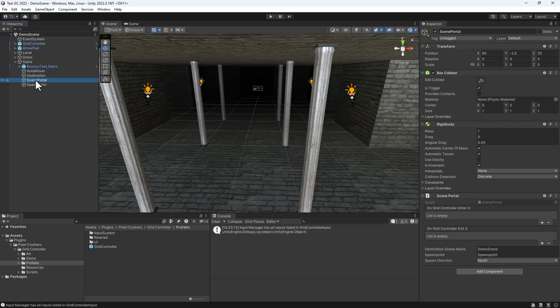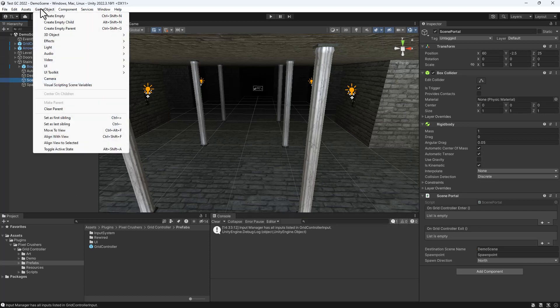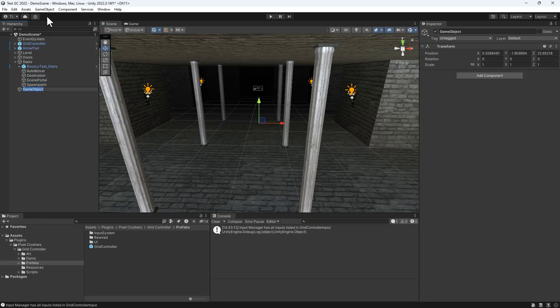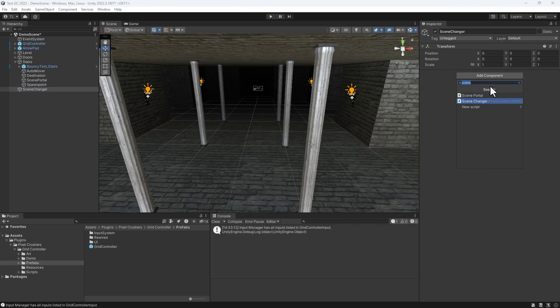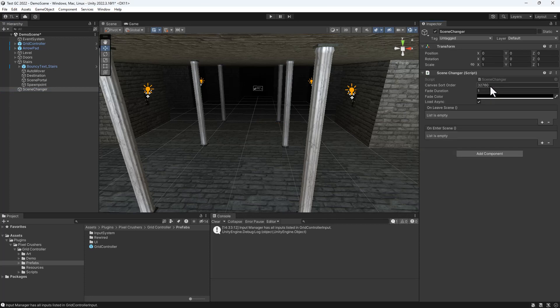If you want to change the way scene portal scene transitions happen, you can create an empty game object and add a scene changer component. This will turn the game object into a singleton, where you can configure if and how it fades, whether it uses synchronous or asynchronous scene loading, and more.